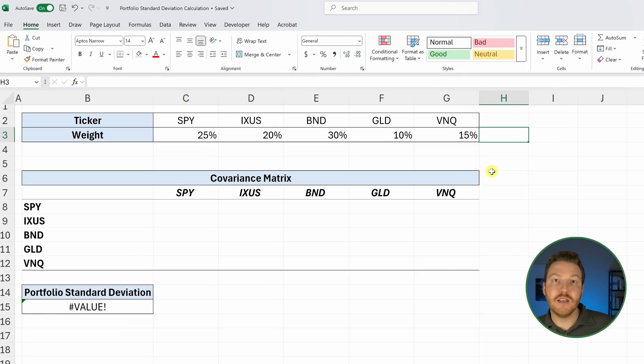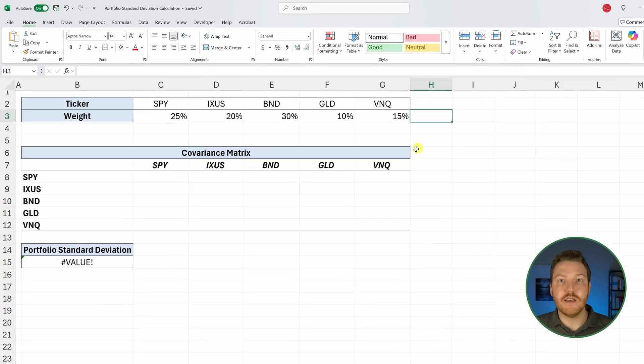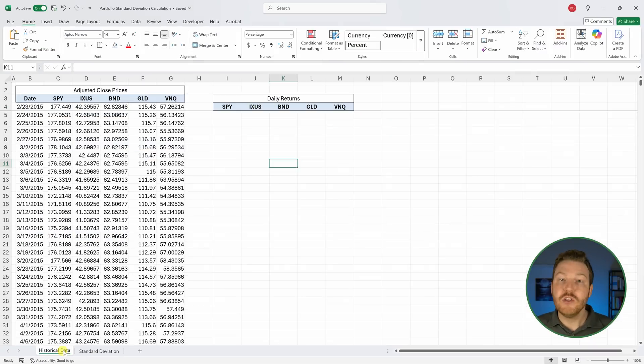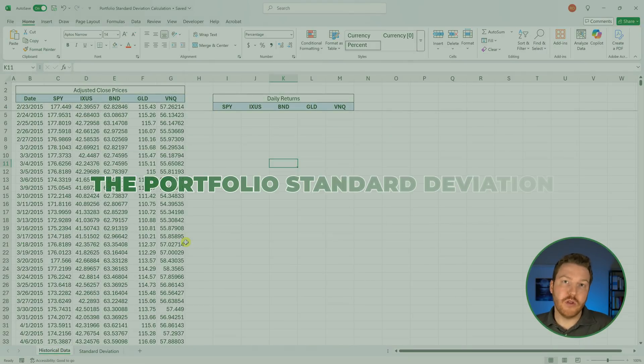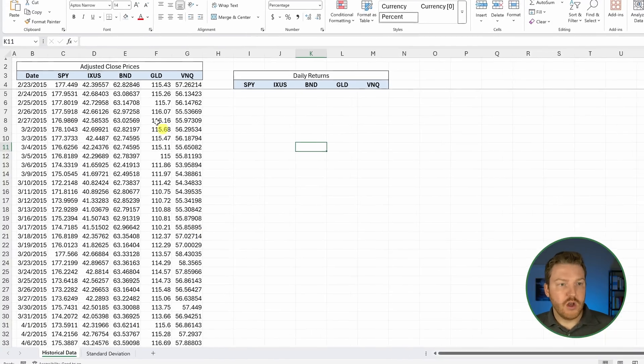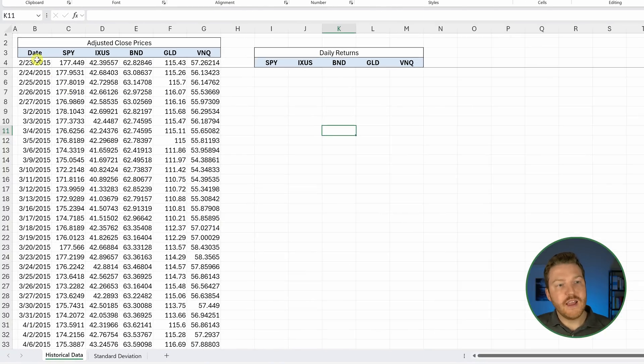Based on the day-end stock prices for each of them, we can come up with the portfolio standard deviation. We're going to start with 10 years of data for the day-end adjusted close prices for each of these five ETFs.